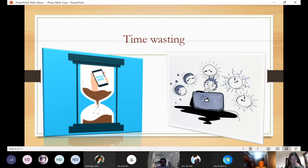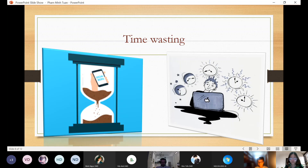When you waste time, you just play games, watch videos, or do other things, and that causes health issues and affects your learning or work. You just need to spend less time on the internet.